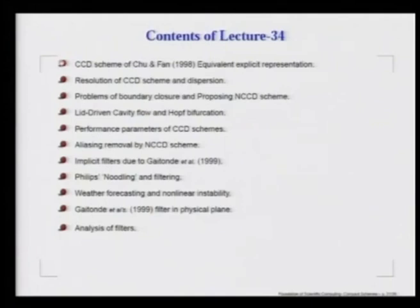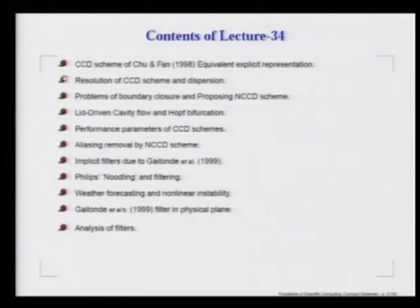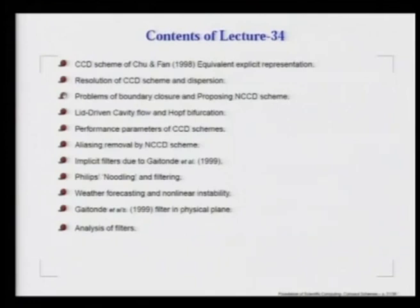Using our spectral analysis tool, we can represent this CCD scheme in an equivalent representation and figure out the resolution obtained by the CCD scheme, the dispersion it brings in expressing the second derivative term, and the instability it brings in for the first derivative term. We note that this CCD scheme also has a boundary closure problem, because the boundary closure used is an implicit method. That leads us to suggest a new CCD method, which we have called the NCCD scheme, pioneered here.